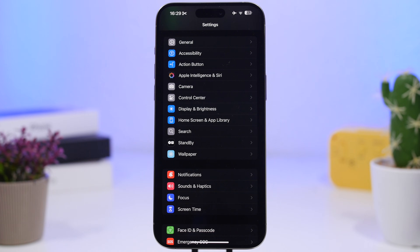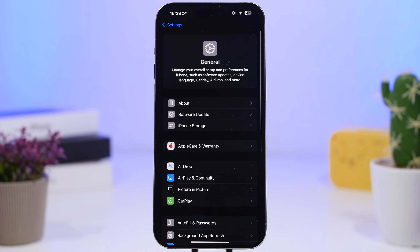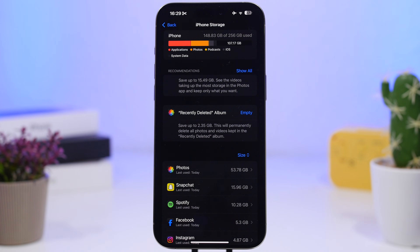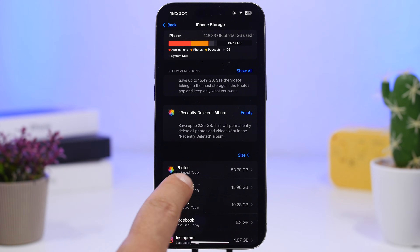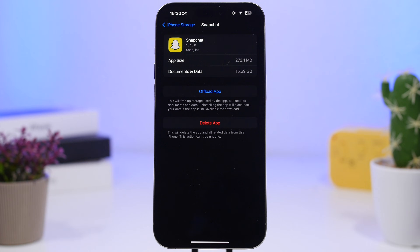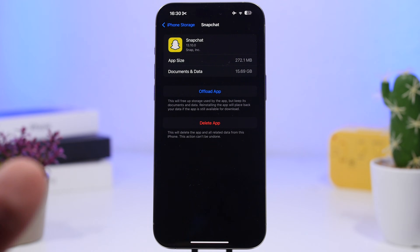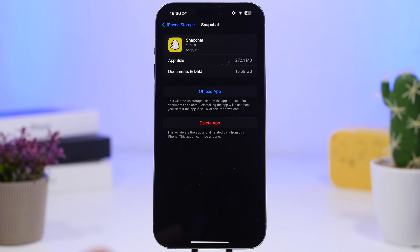There will also be apps that have stored a lot of data locally on your iPhone — gigabytes of it. If an app doesn't offer a built-in cache-clearing option, go to General Settings, then iPhone Storage, and you'll see a list of all apps and the data they've saved. For example, Snapchat has 16 gigs of files saved on my iPhone. In that case, you can just delete the app and then reinstall it.